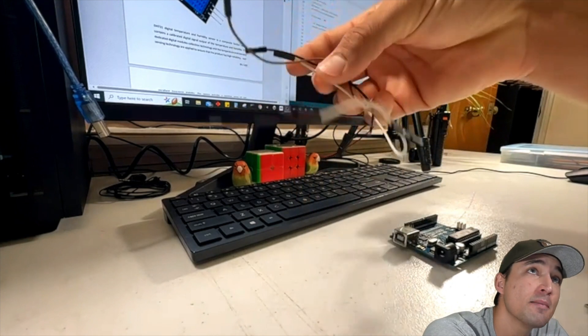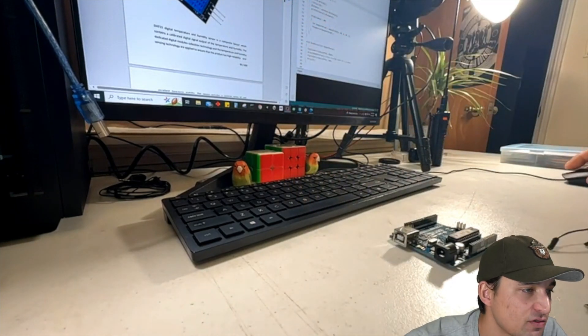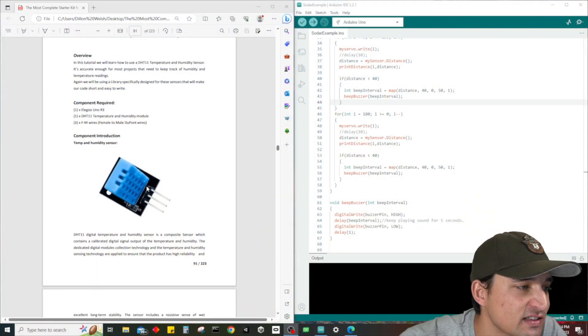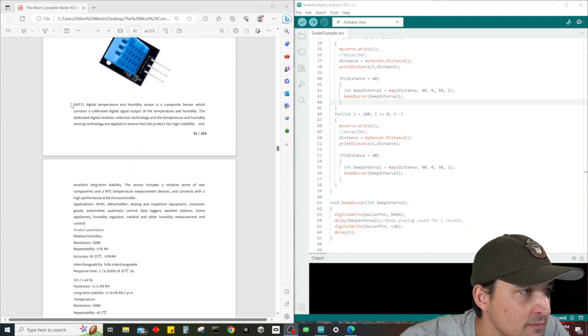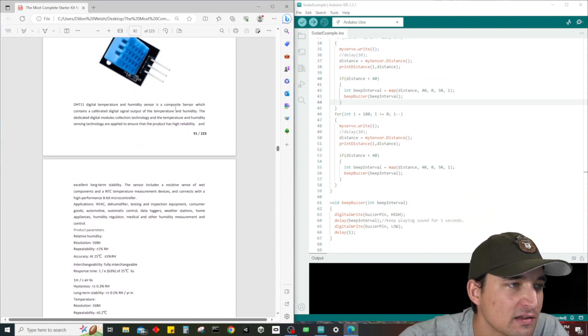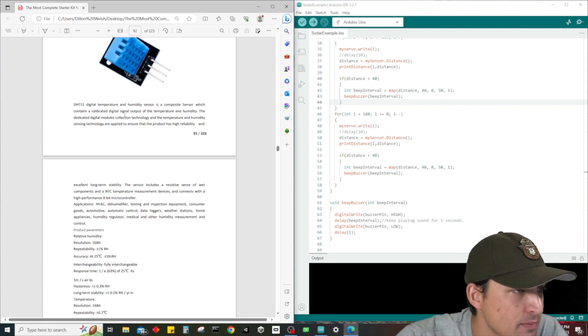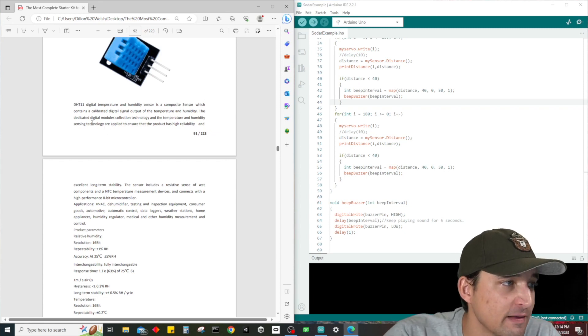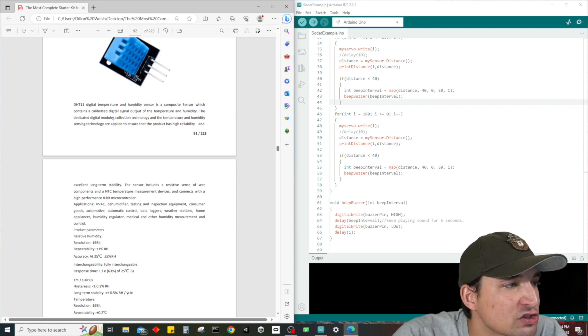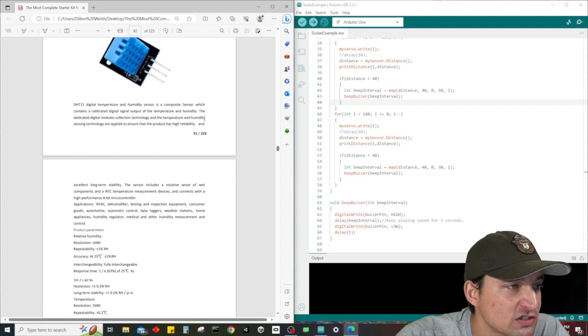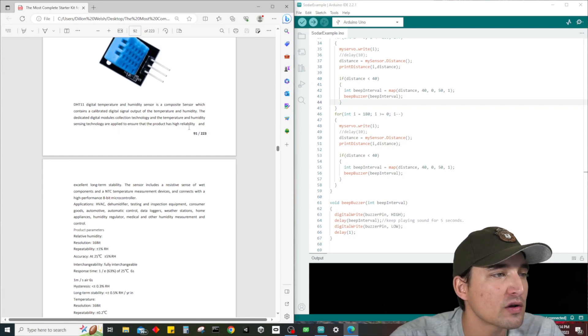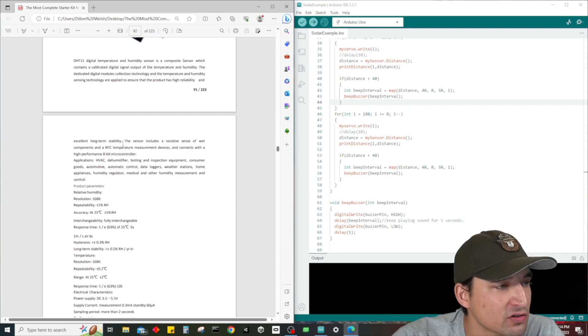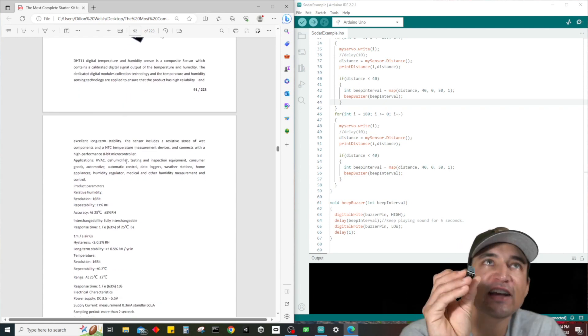There's a lot of information here about this sensor. Basically it's talking about how this is a composite sensor calibrated for digital signal output of temperature and humidity. The dedicated digital modules collection technology and the temperature and humidity sensing technology are applied to ensure the product has high reliability and excellent long-term stability.